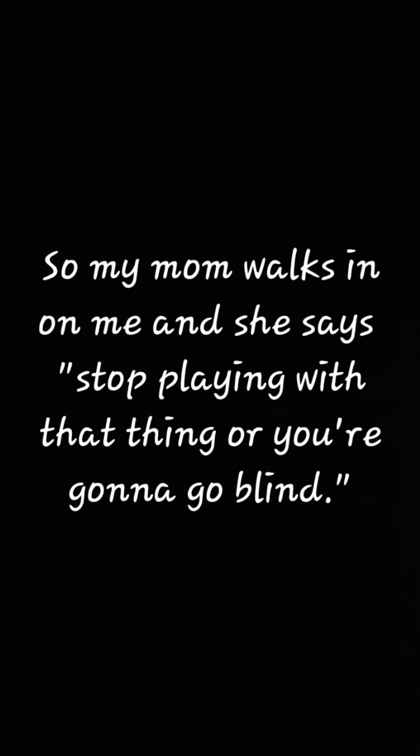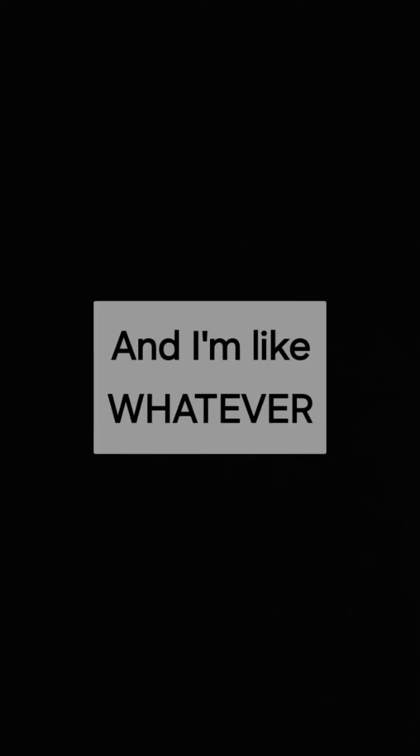So my mom walks in on me and she says, stop playing with that thing or you're gonna go blind. And I'm like, whatever! Whatever!